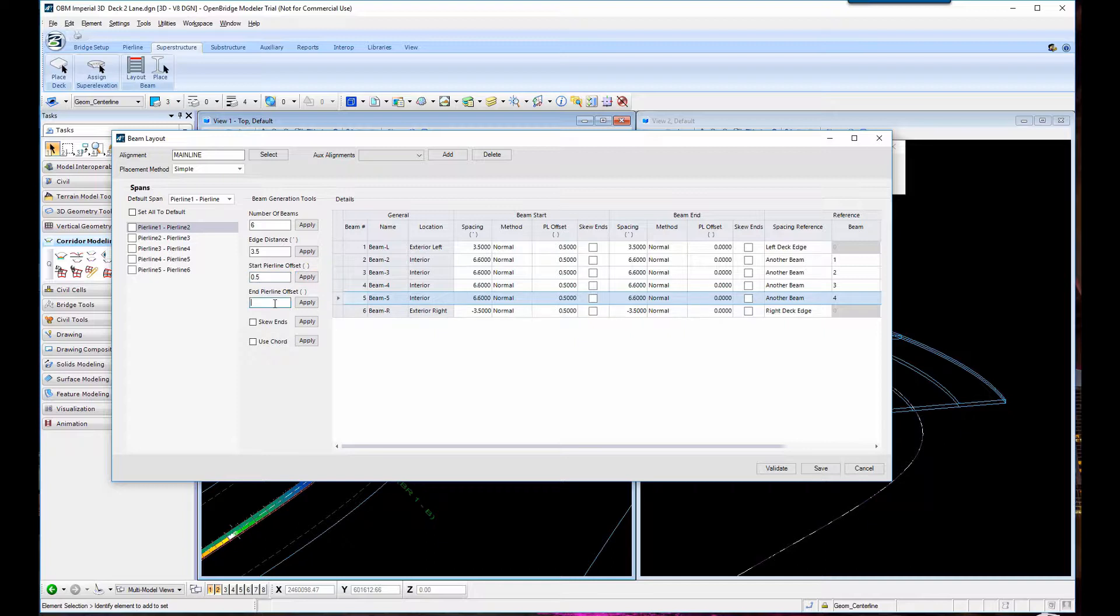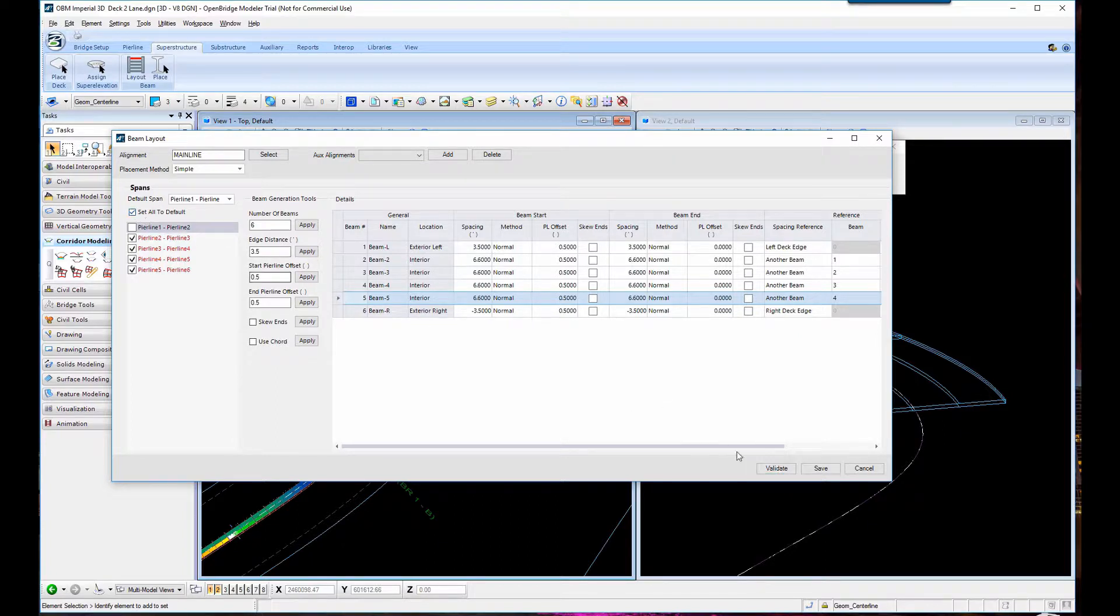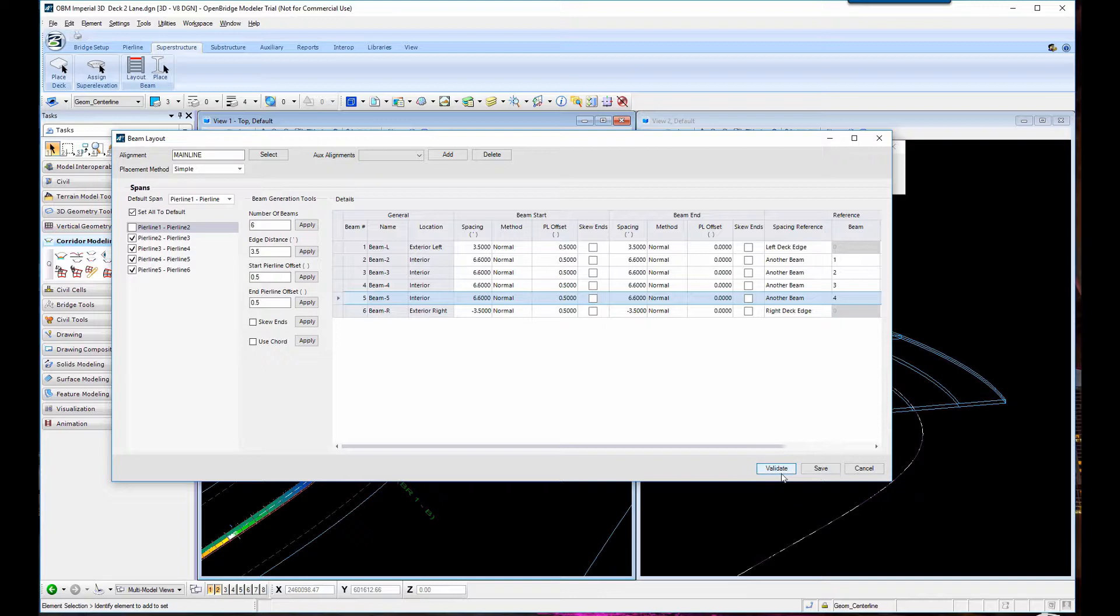So placing a beam layout. And the layout is fine - make it a standard for all the spans. It's good, so the layout is okay.